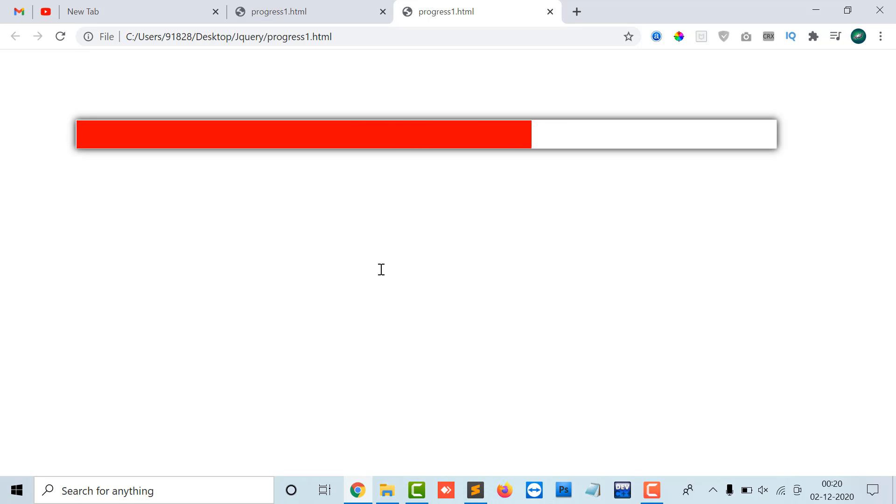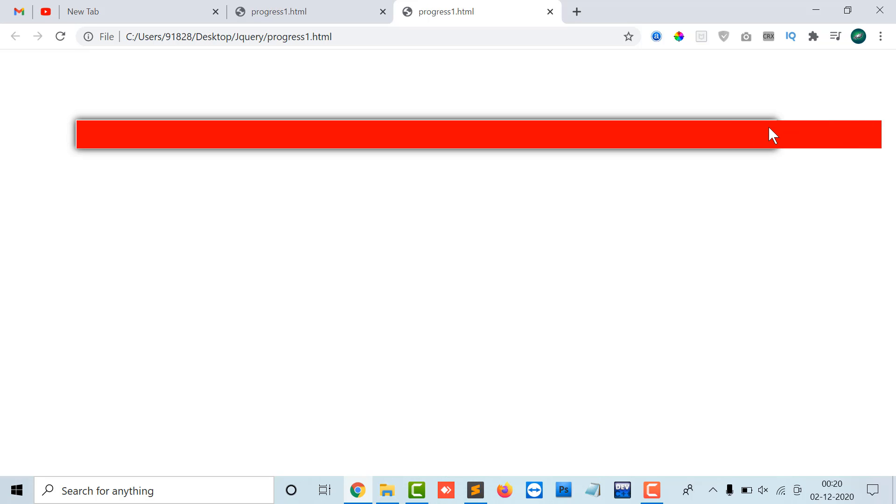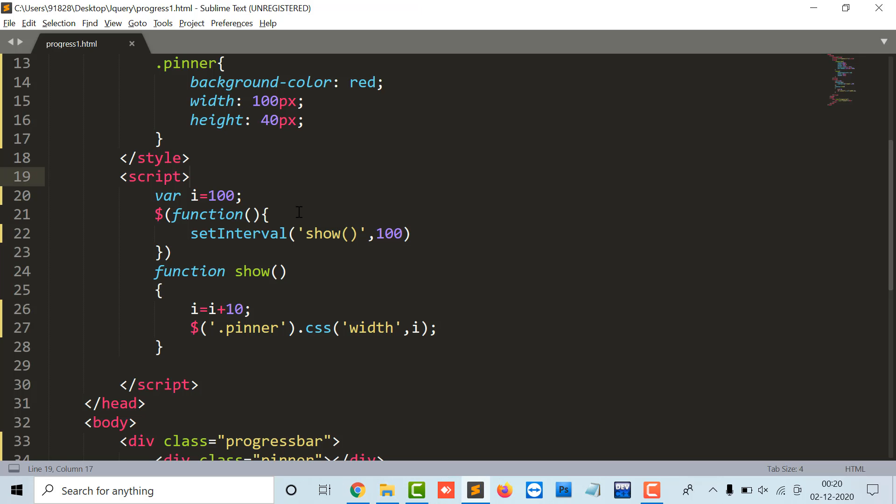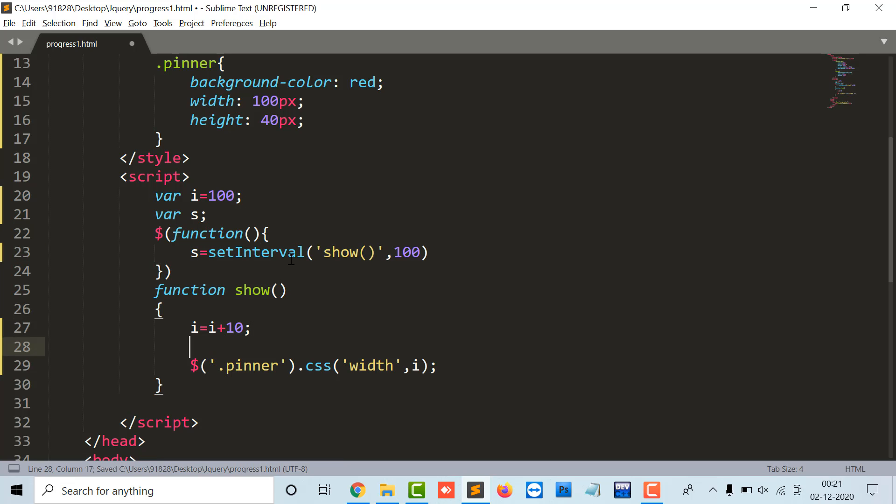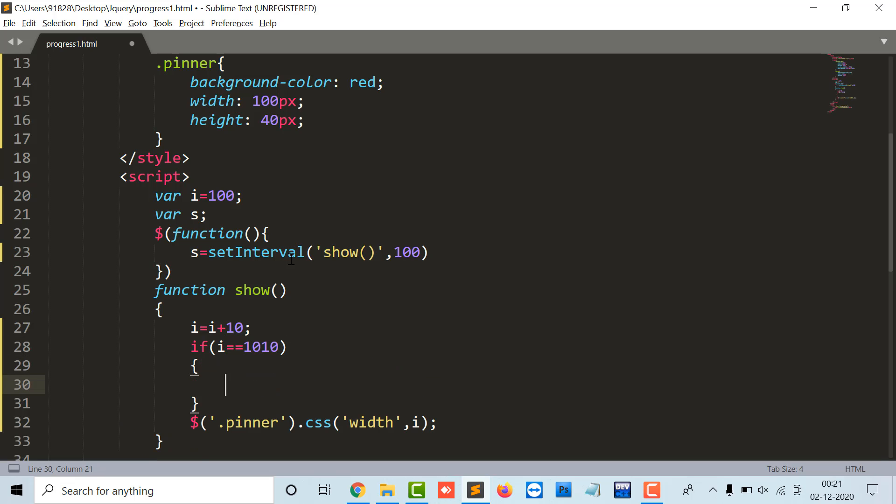So I have to control here, like I have to stop here. So for that I will give variable as s, s equals to setInterval. And I will say as if i equals to, I am incremented it by 10, it's 1010, this will be my else part.